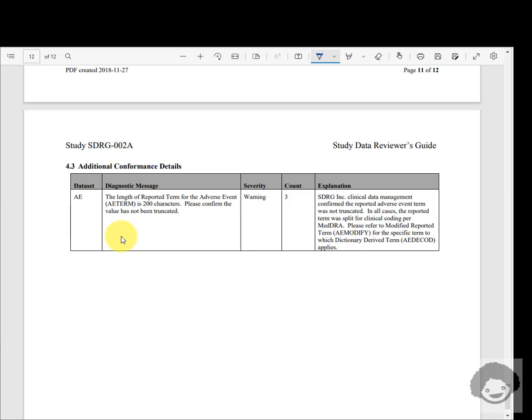That completes a quick overview of the clinical study data reviewer's guide. Thank you for watching and keep learning.